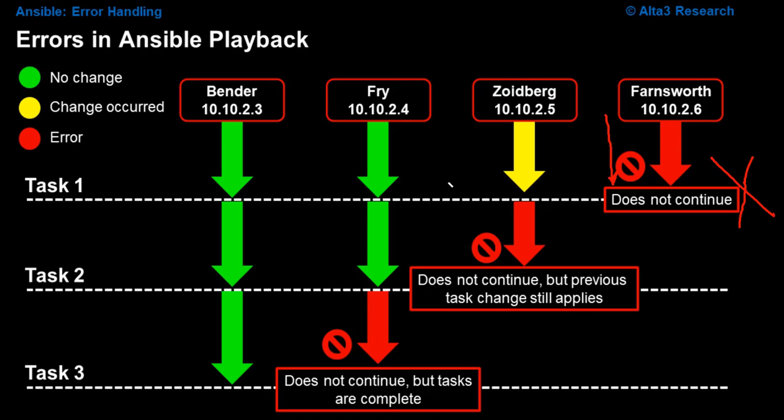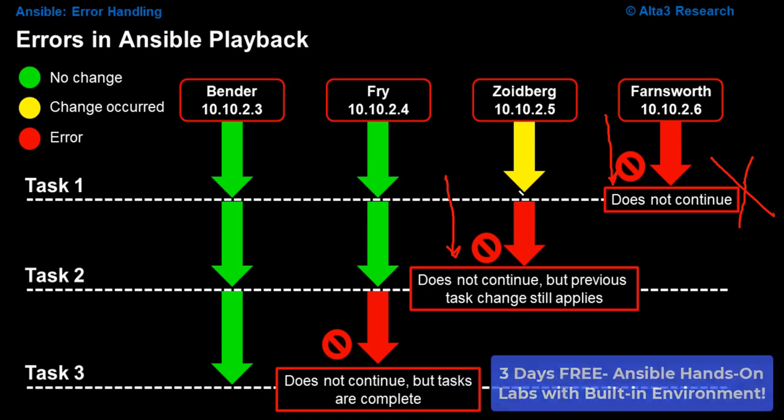In task number two, Zoidberg has failed on this task, but Bender and Fry did not. Zoidberg does not move on to task three.